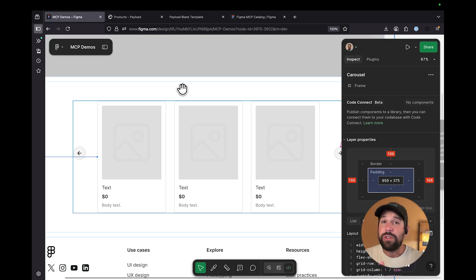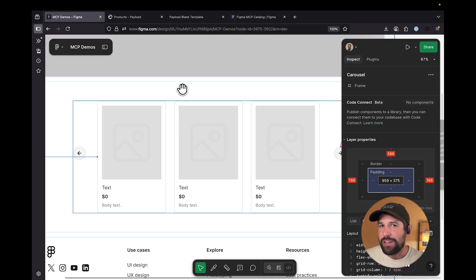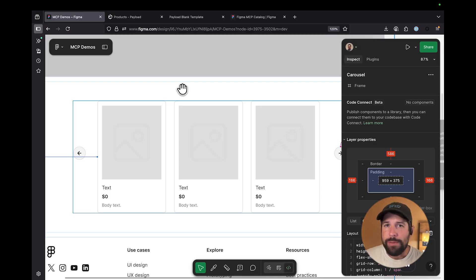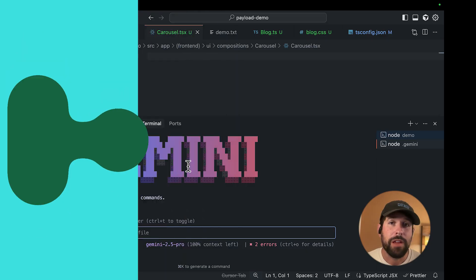So not only do you get all the information about the layout and the style that you're going to be using, but we can actually instruct the AI agent how to be able to build it. So let's flip over to Gemini, and we can show you what that looks like.